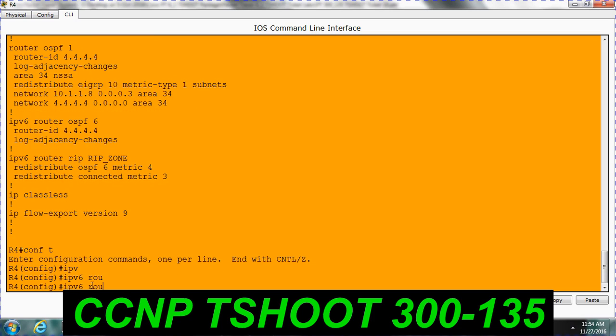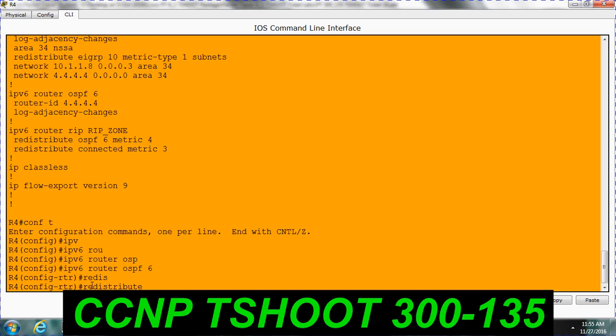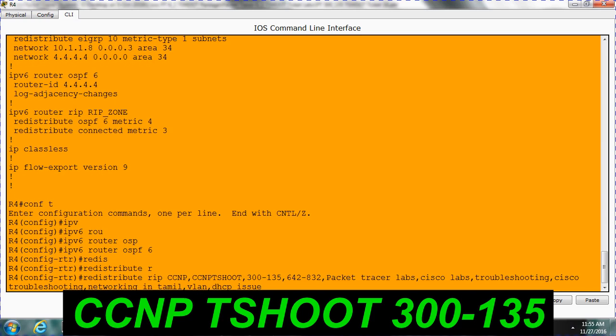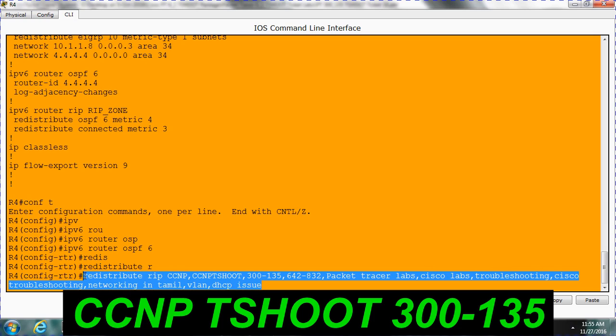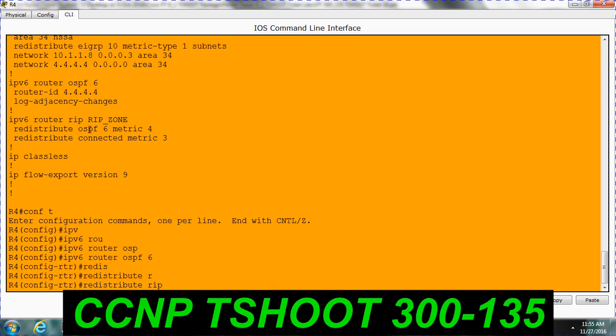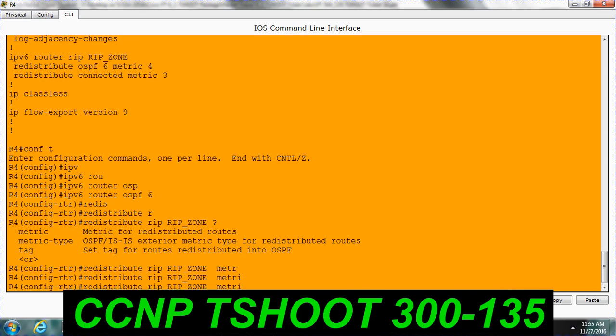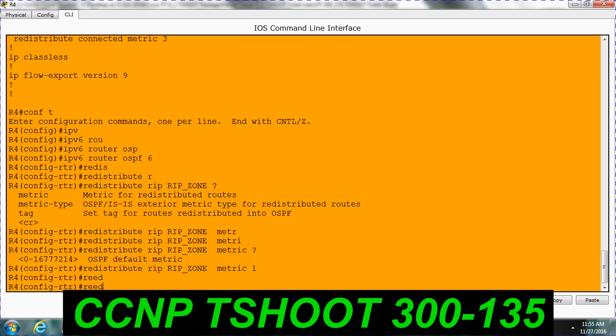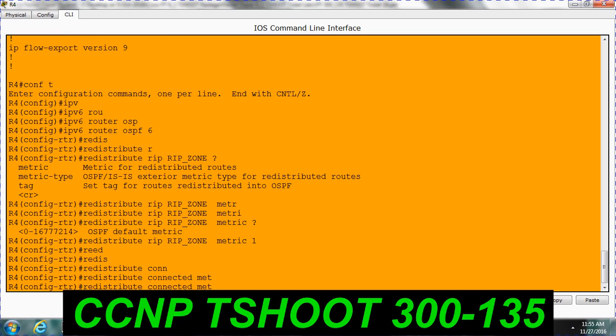IPv6 router OSPF 6. Redistribute. RIP. What is the name? Sorry, we didn't copy. Redistribute, copy, RIP, then you have to specify the metric. Let it be any one, one or two. Distribute, connected, it's efficient.